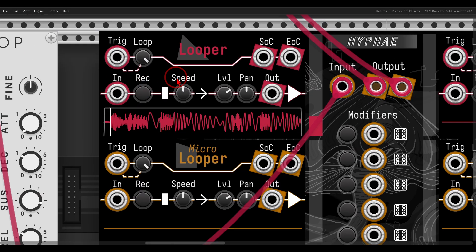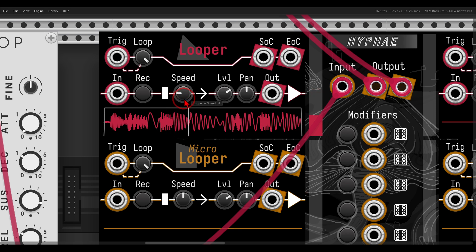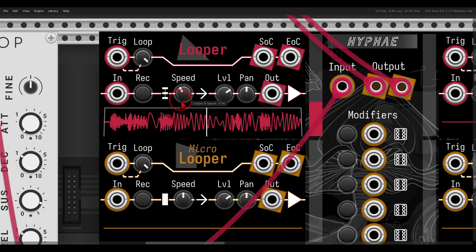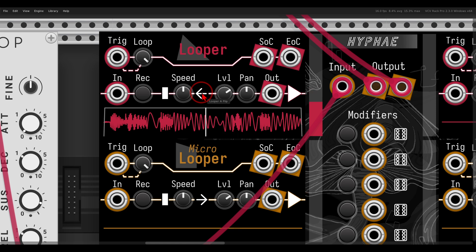If I zoom in a bit, we can change the speed, which will also change the pitch. So the loop can now be longer or shorter than five seconds. We can quantize this to octaves with this strip here, or to octaves and fifths. We can also change the play direction with this arrow — no clicks, no pops, no anything.